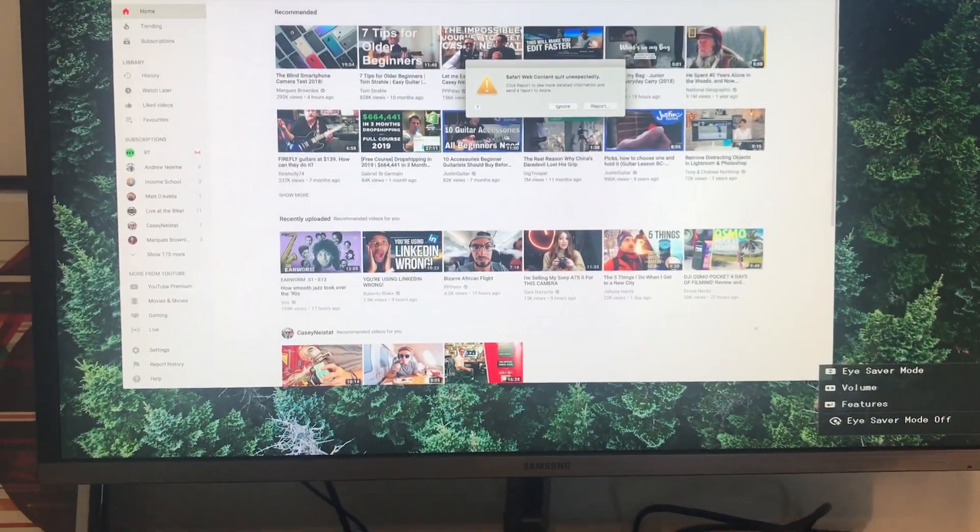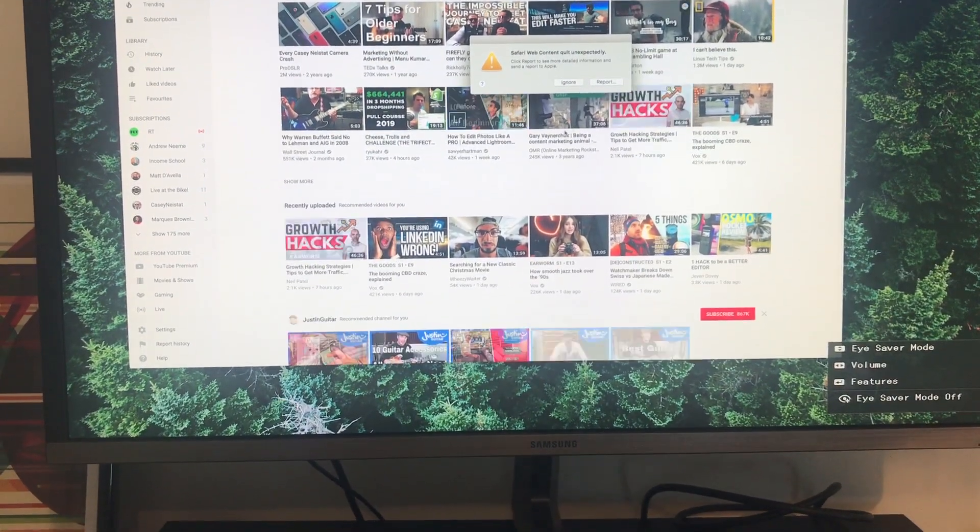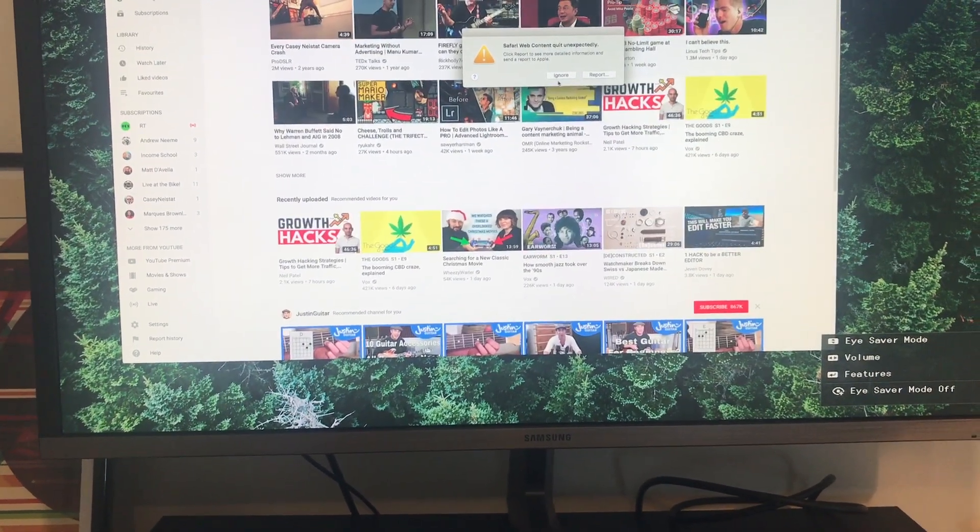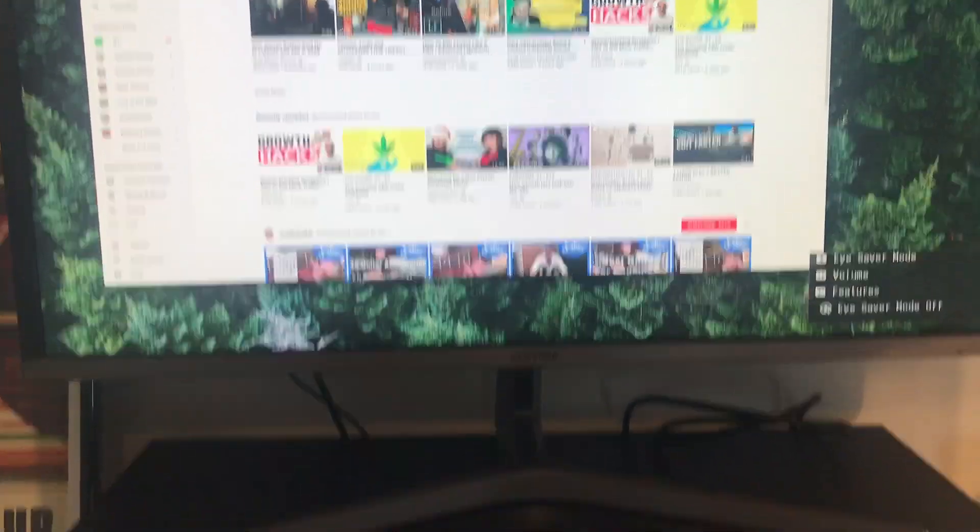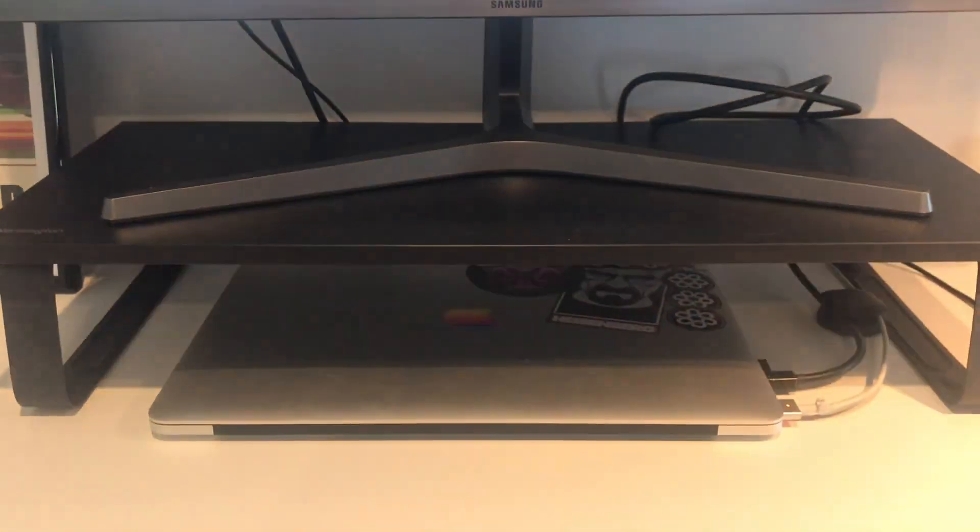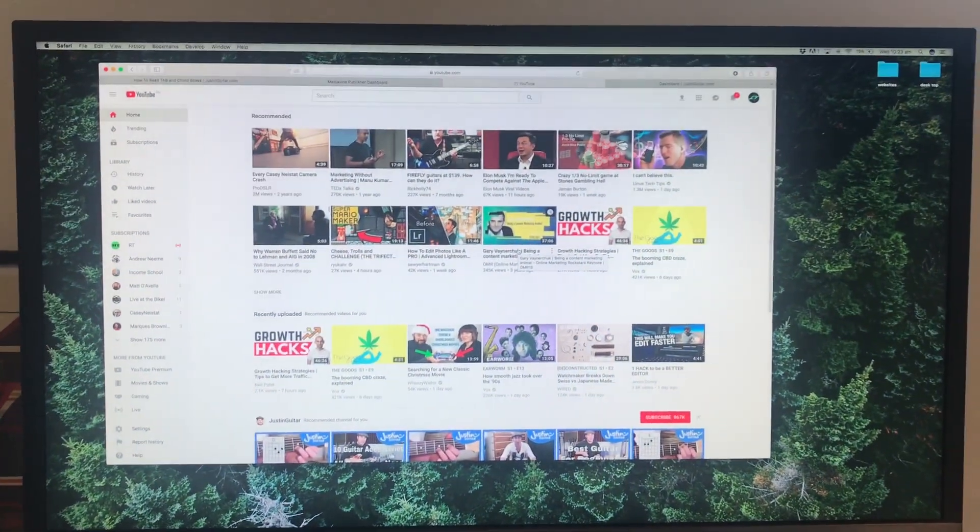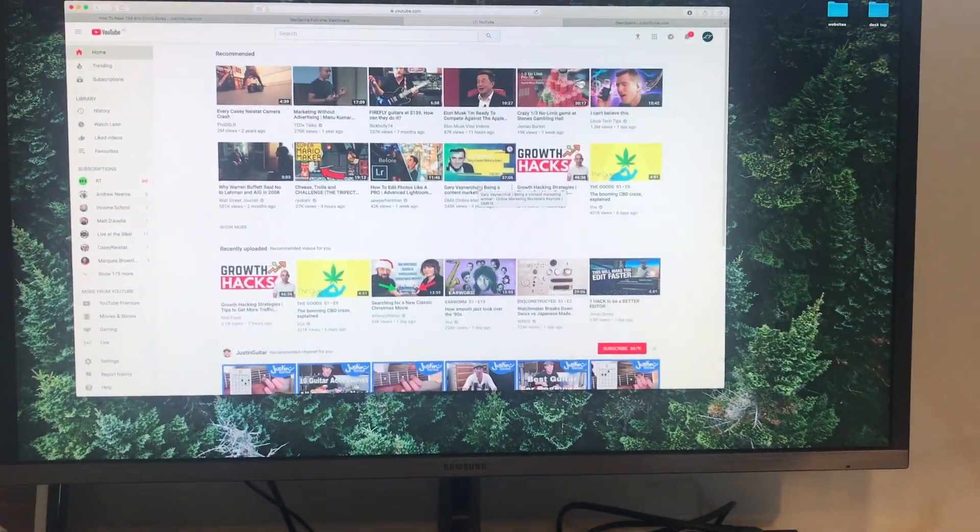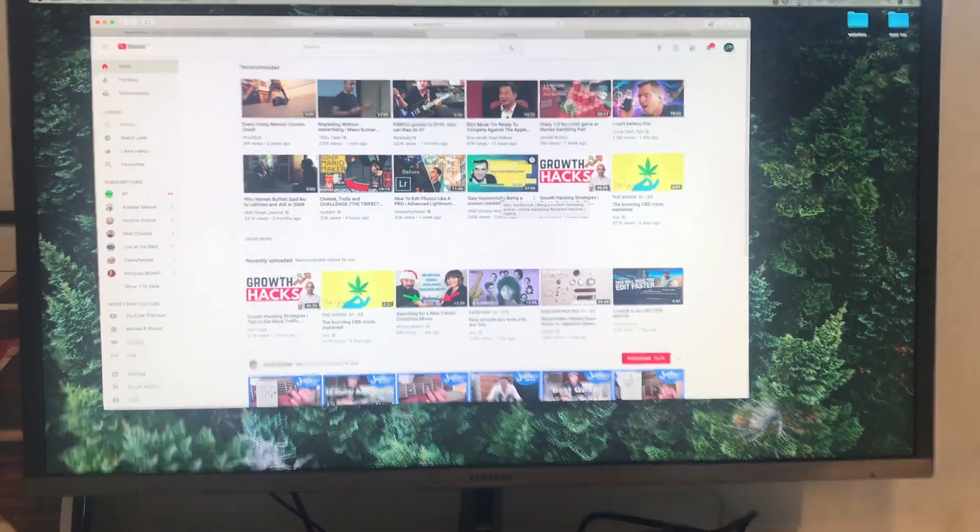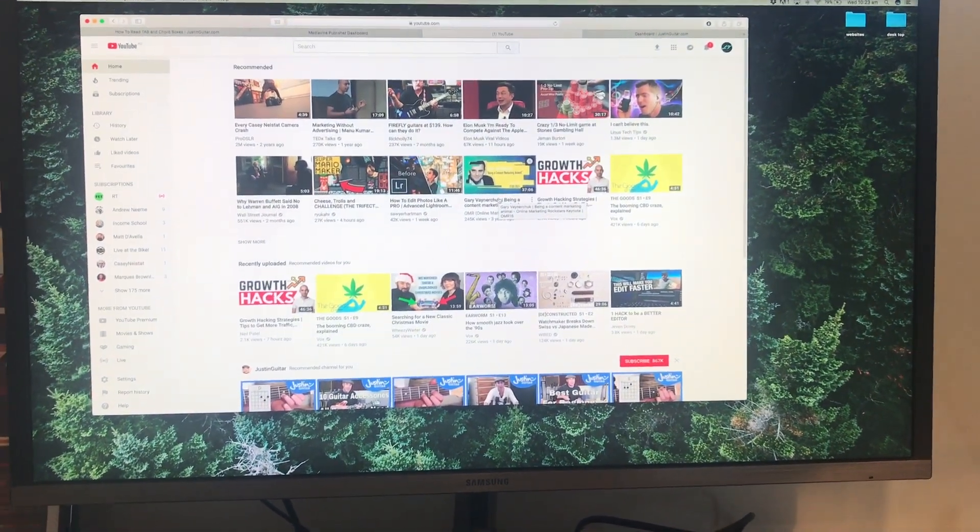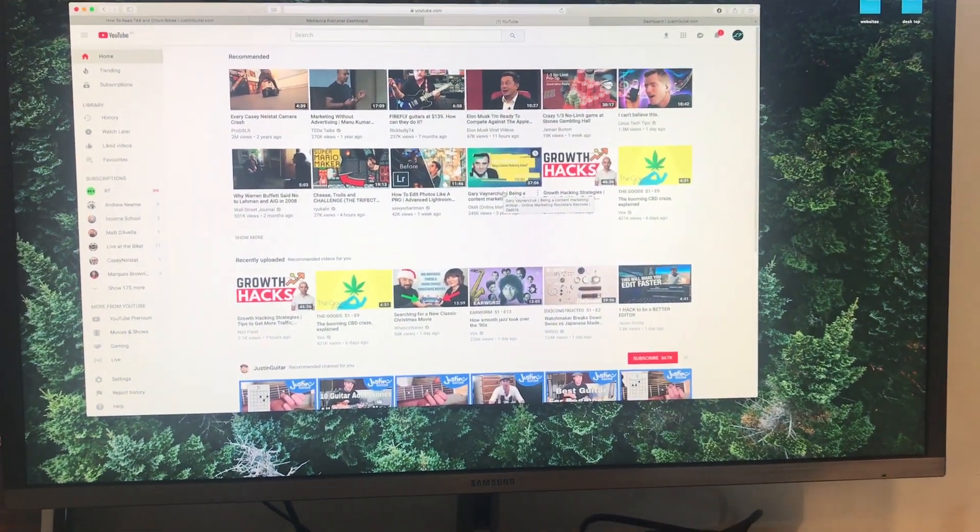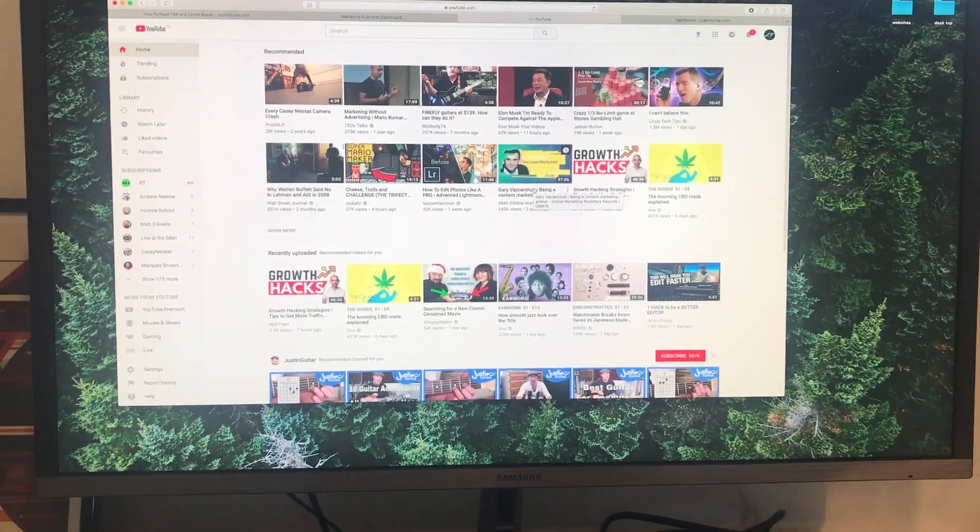And there we go, I now have my MacBook Pro 2015 hooked up to a 4K monitor at 60Hz. And as always thanks for watching, I'll see you all in the next one.